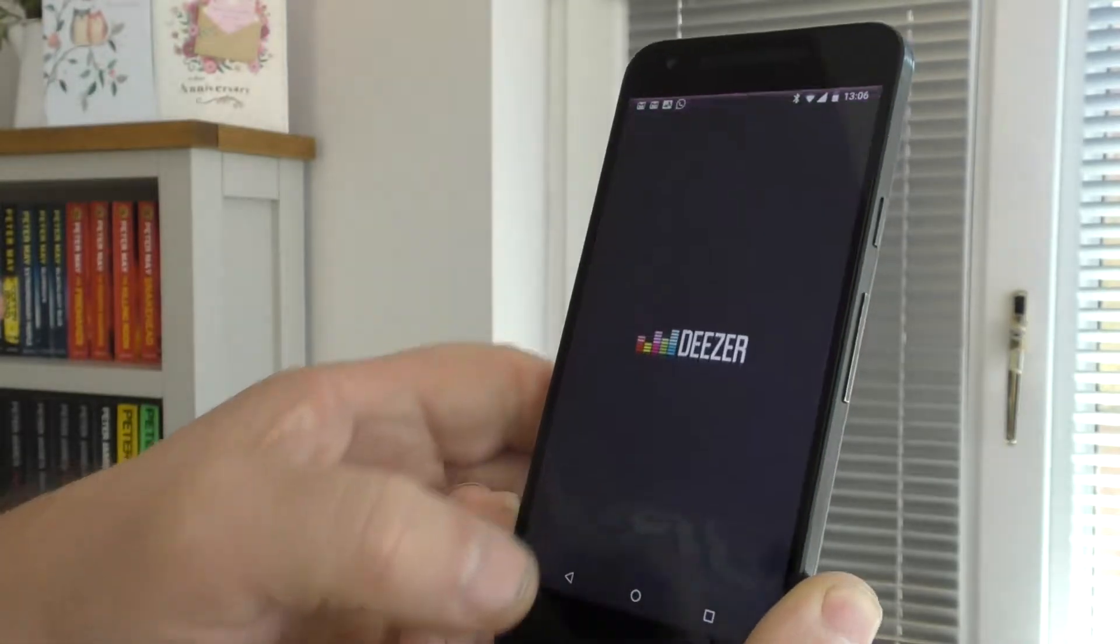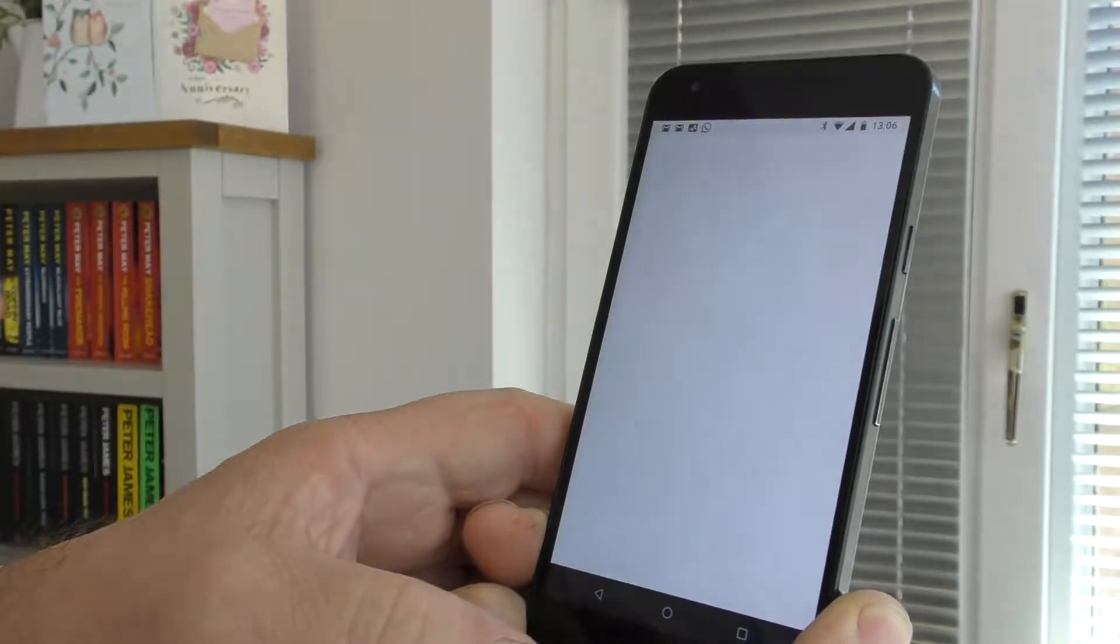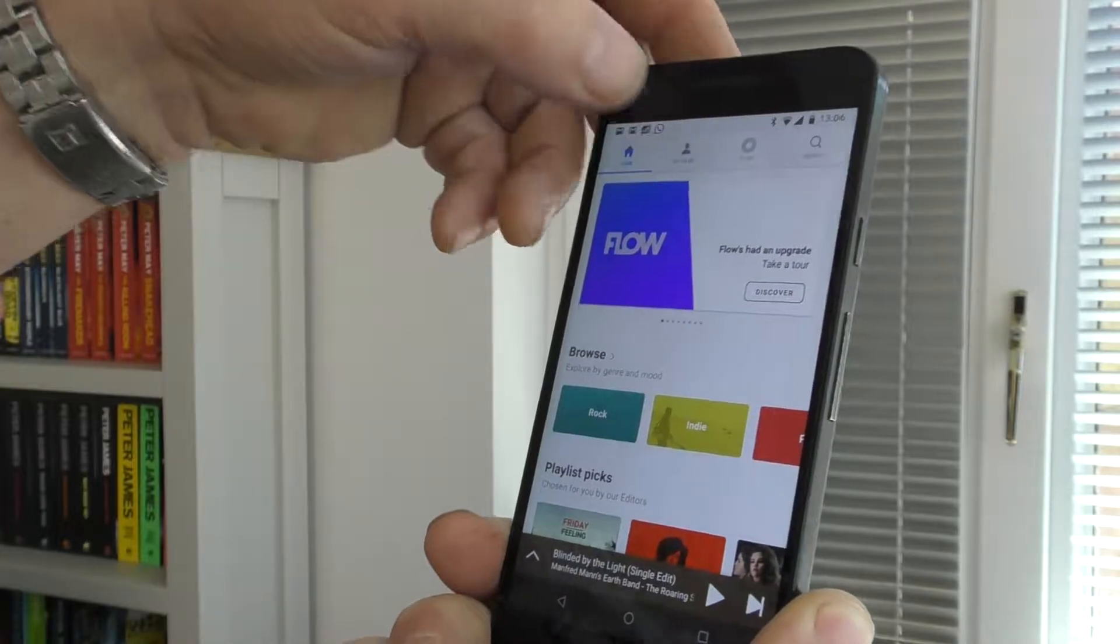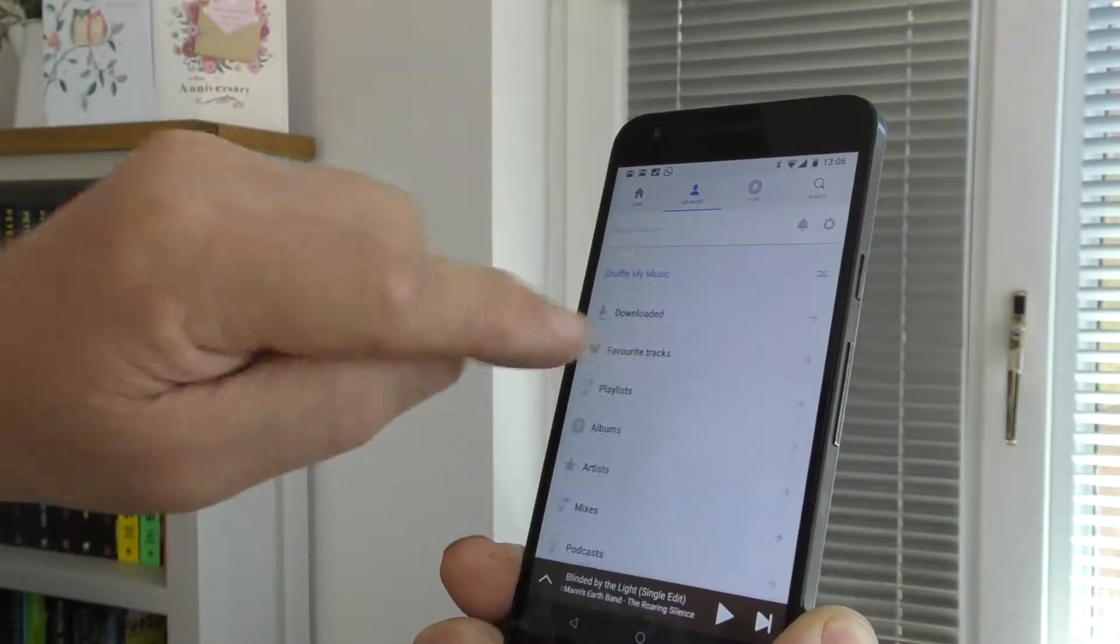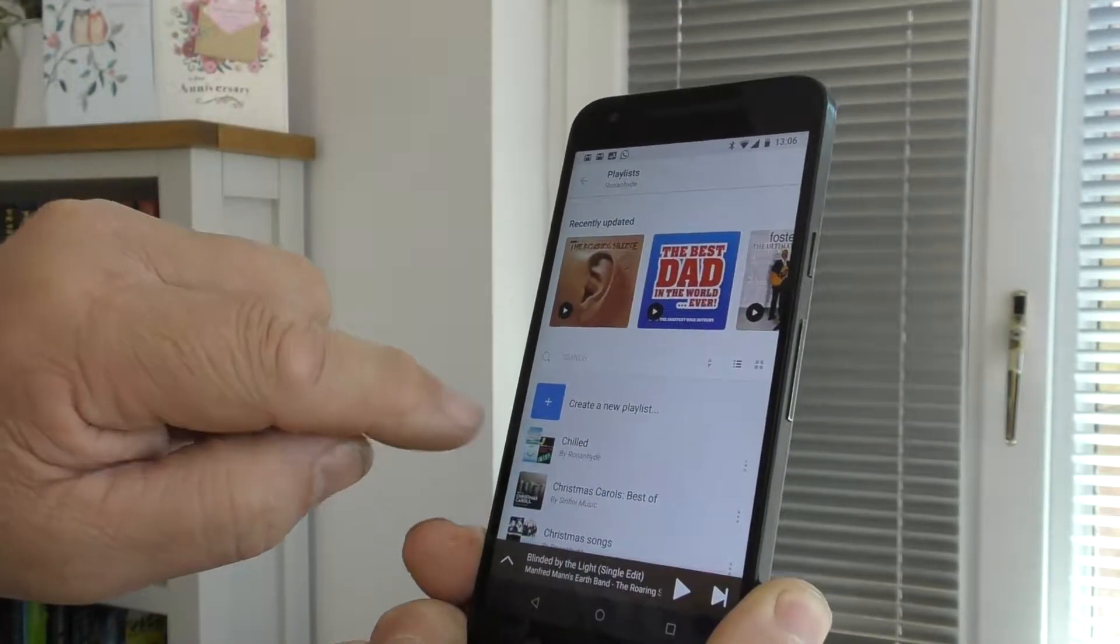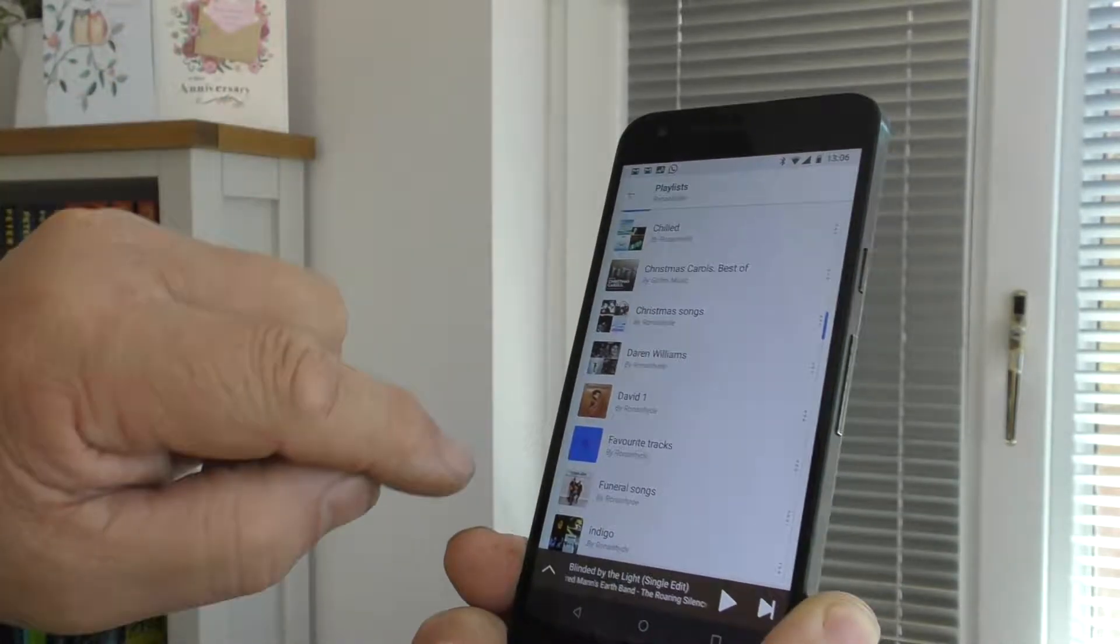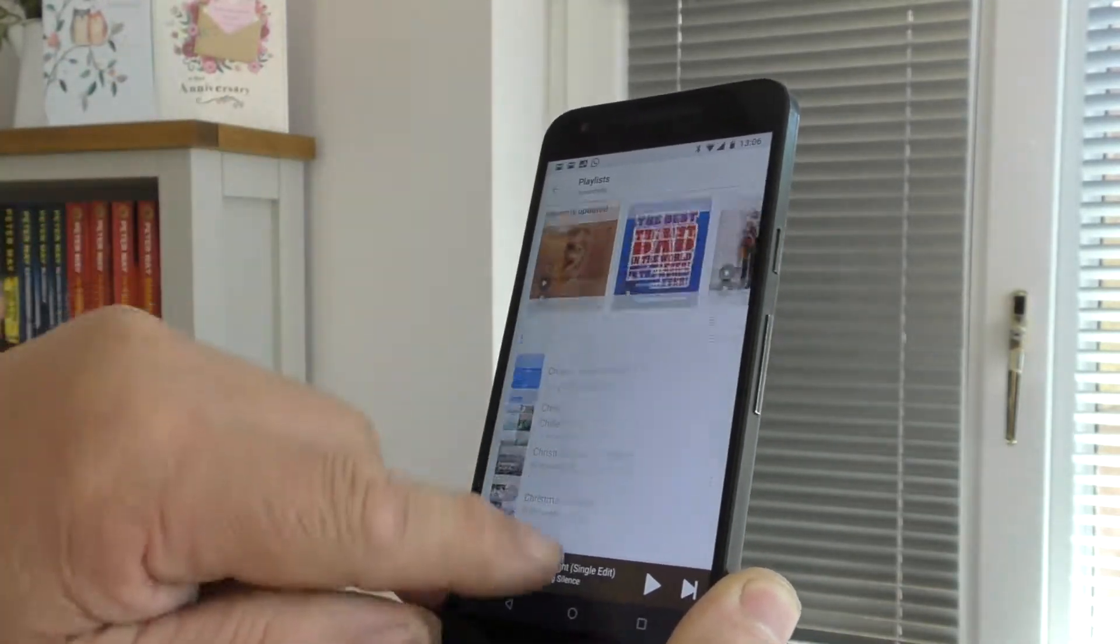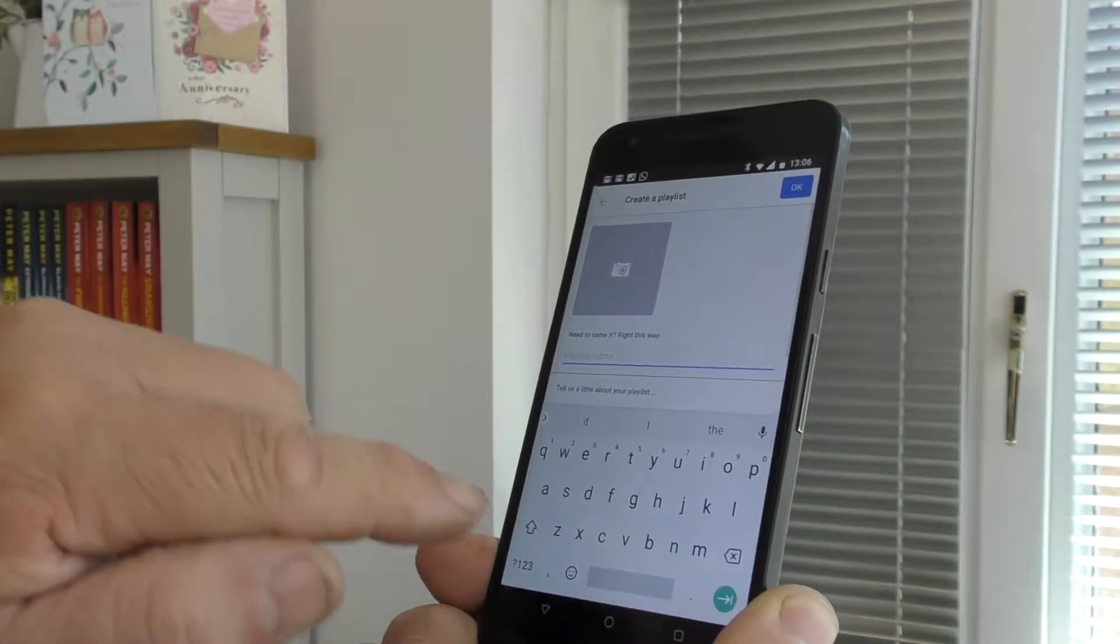So first of all, I'm going to open Deezer, go to My Music, Playlists, I'm going to create a new one, create a new playlist,